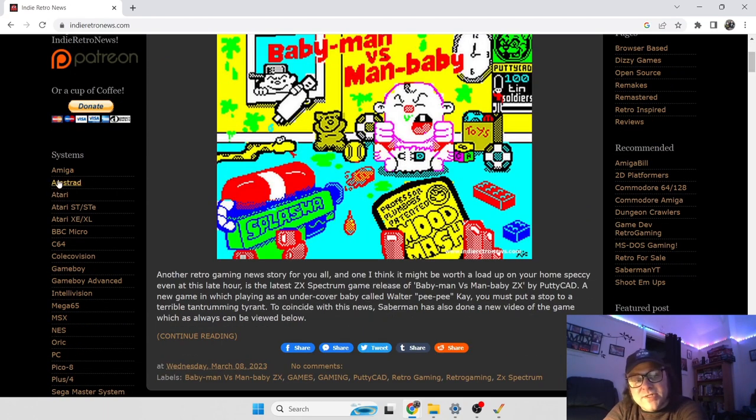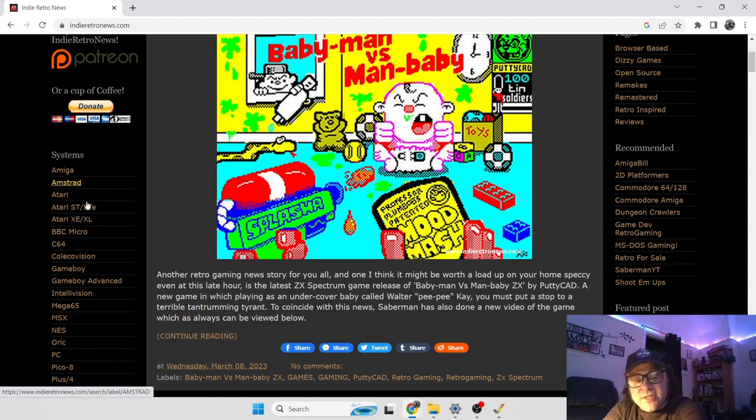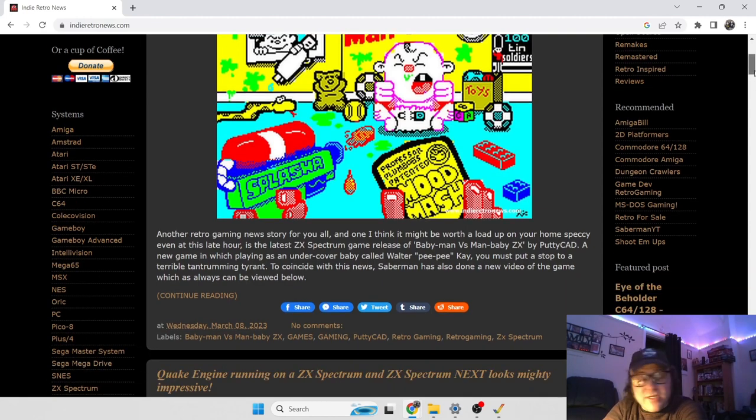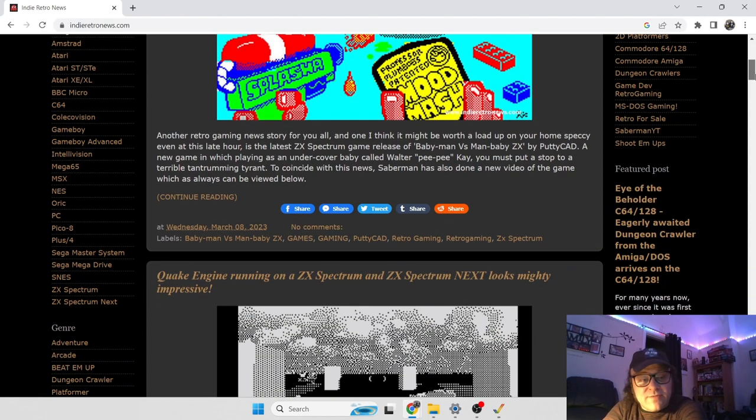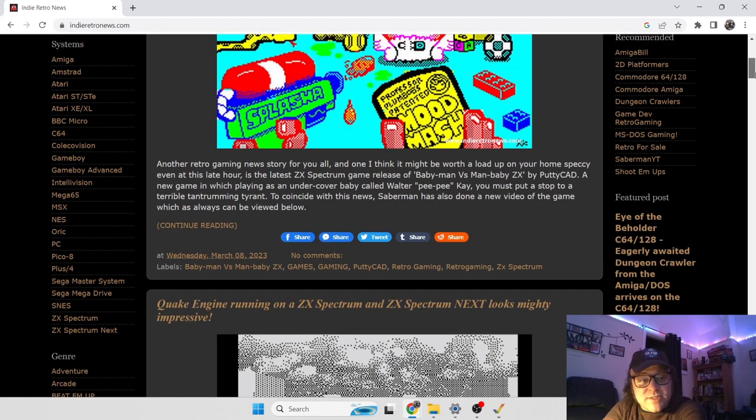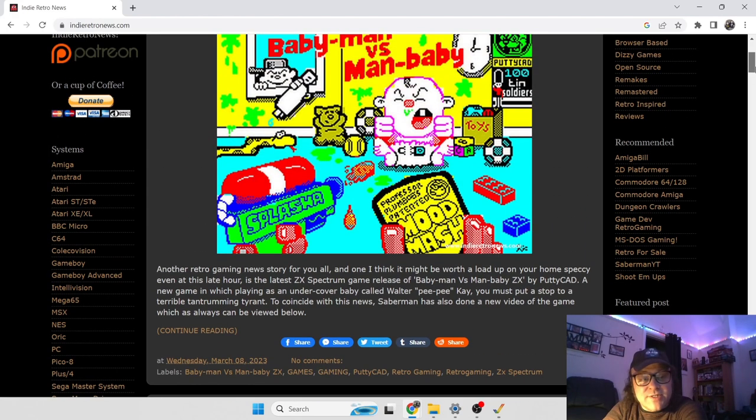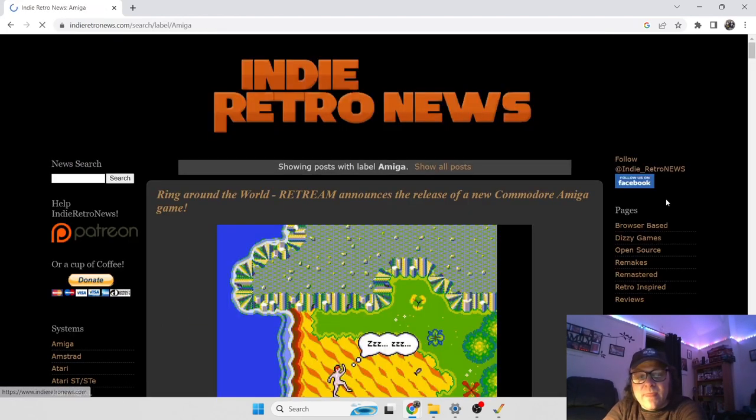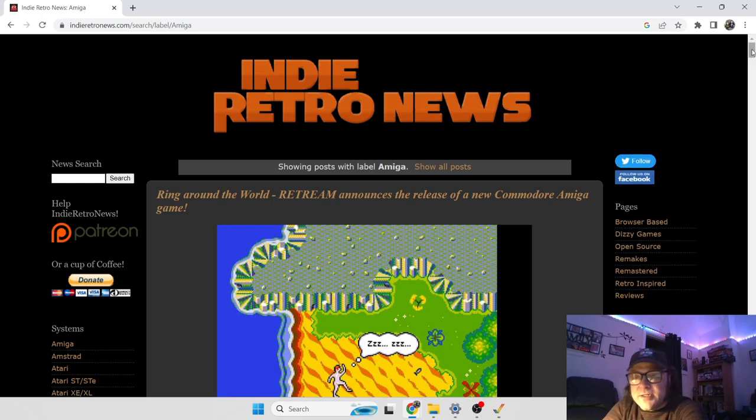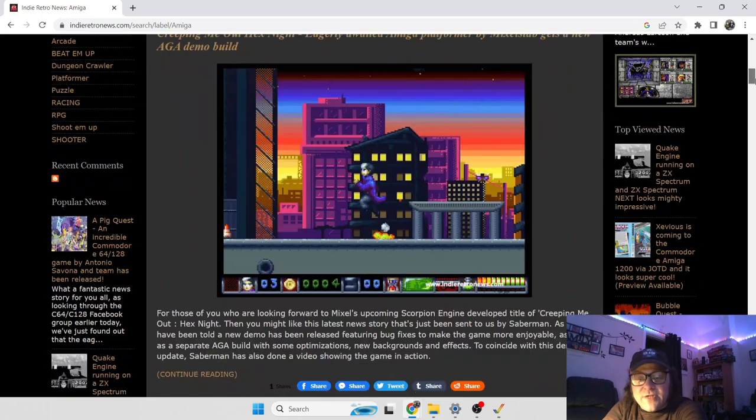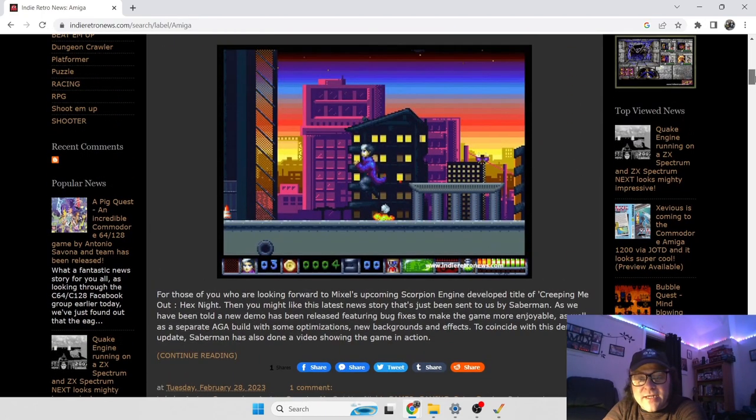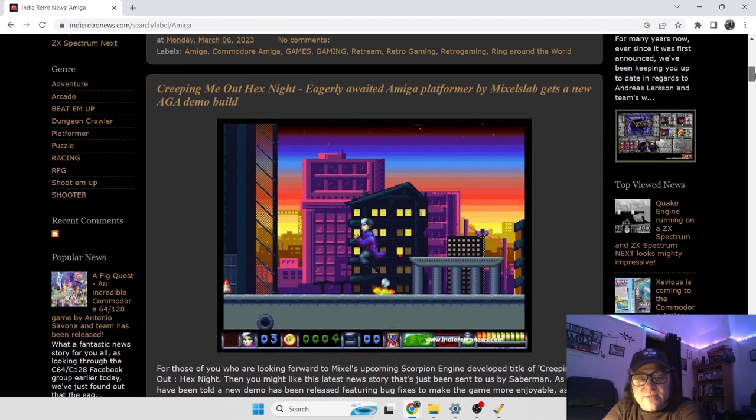If I just go to Systems, and select Amiga, and of course it covers everything. Every old system, as you can see on the left. If I just go to Amiga, I'll get a list of brand new releases coming out for the Amiga, and previous releases.